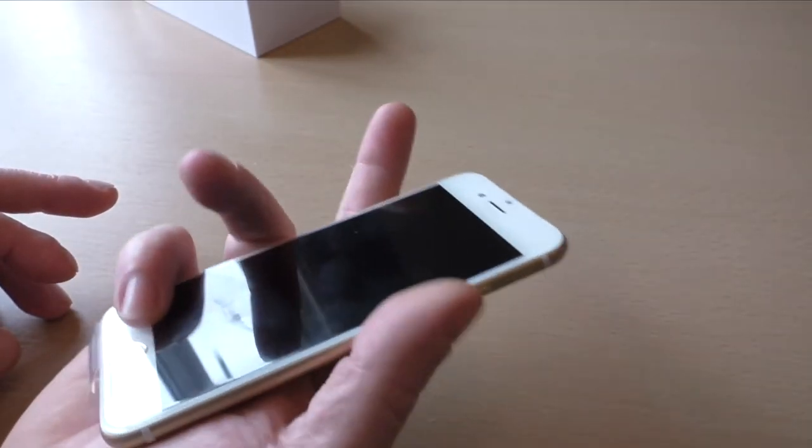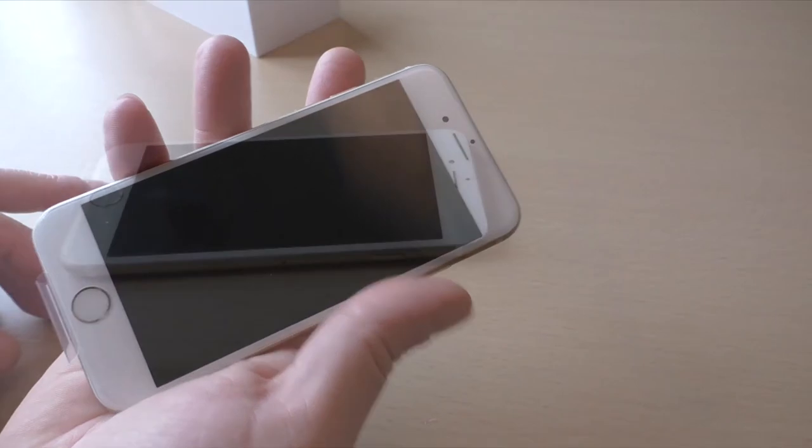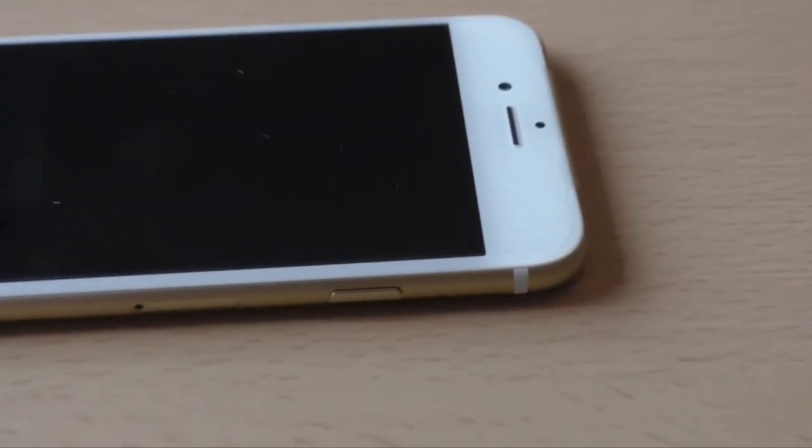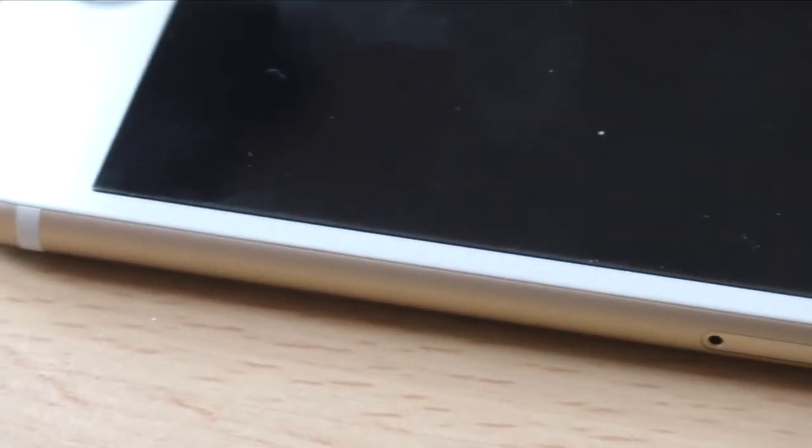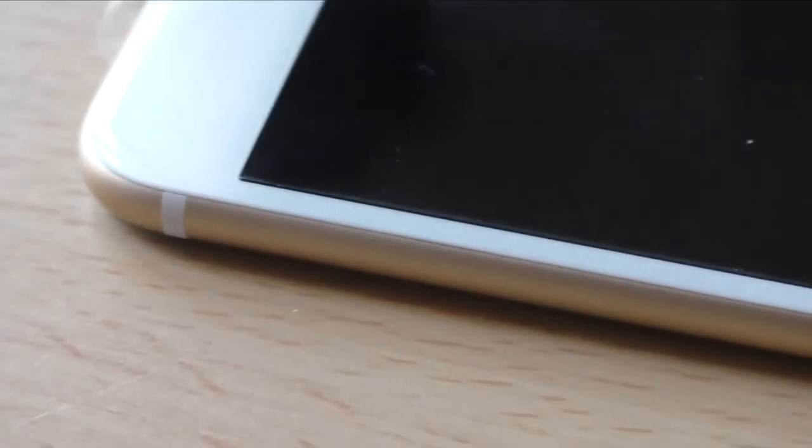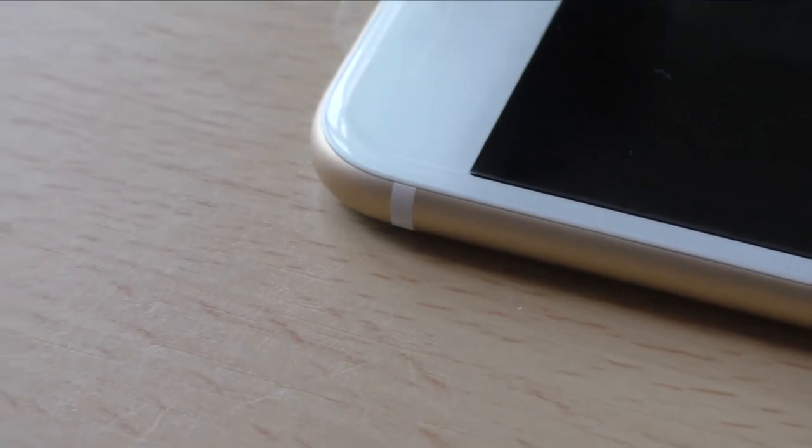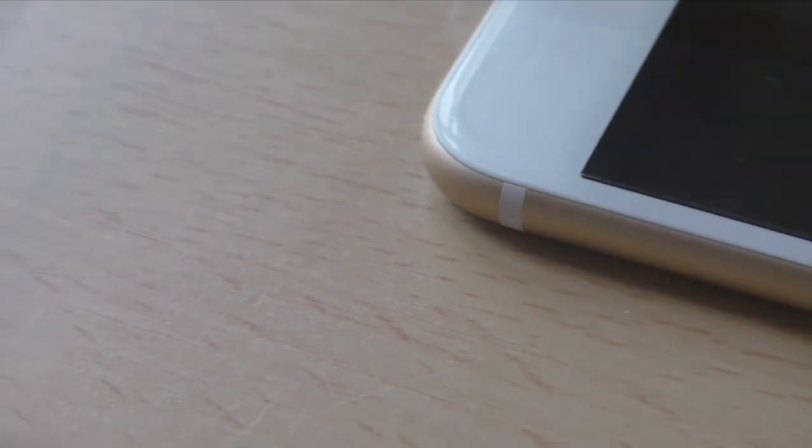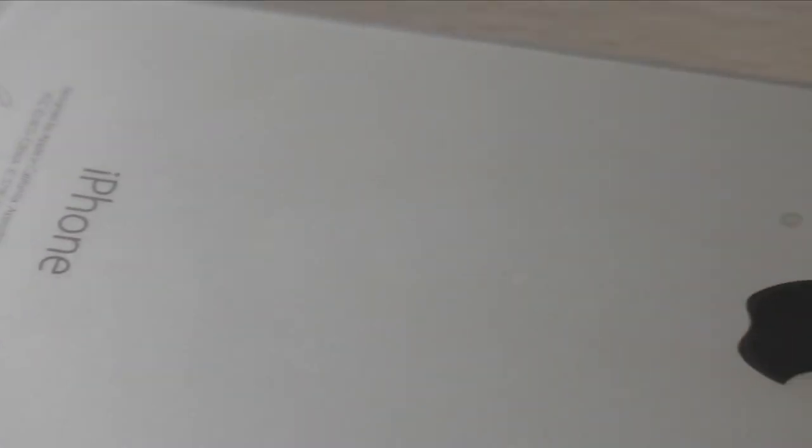Now I'm just waiting, of course, for my 6 Plus to arrive, which I have just been informed could be as long as six to eight weeks. So I'm pretty gutted at the minute, but there you go.